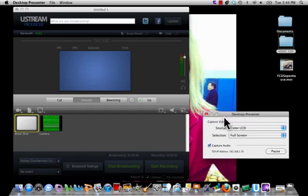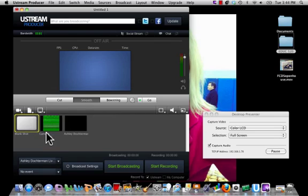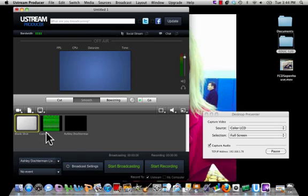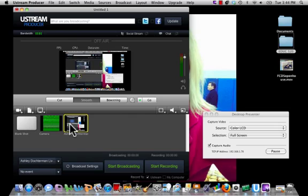Once you've launched your desktop presenter, you're going to come back to the square and add, I'm going to add Ashley Docterman's MacBook. You would add your MacBook or your computer. Here it is. Here's my desktop.